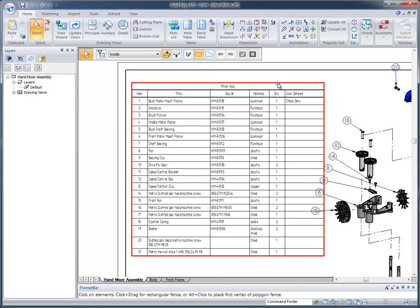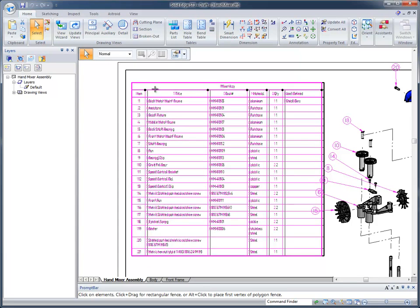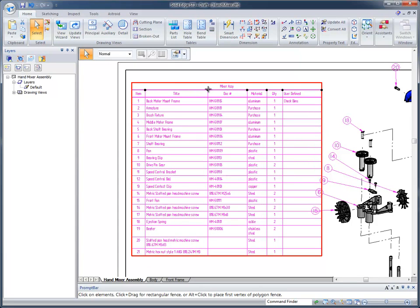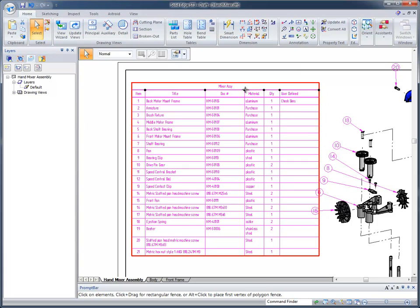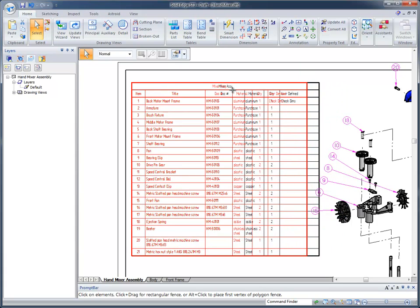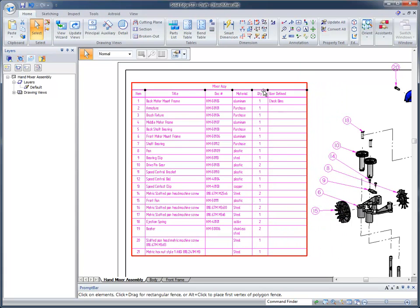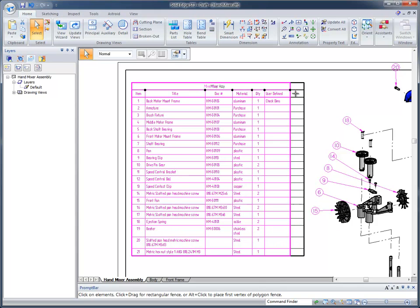You'll notice when I click on the parts list, it adds some little dots next to each one of the columns. This just basically means that I can resize any one of these columns, if I want to make it larger or smaller, so the information looks the best that it can in our parts list.